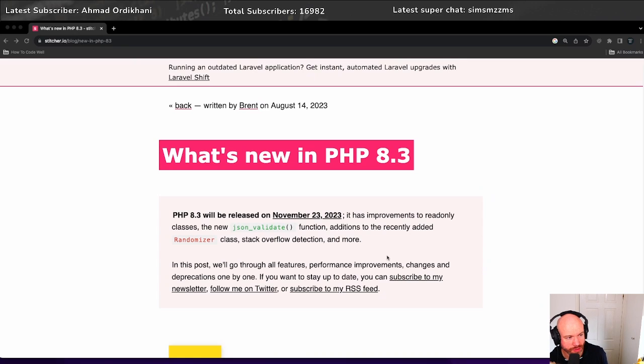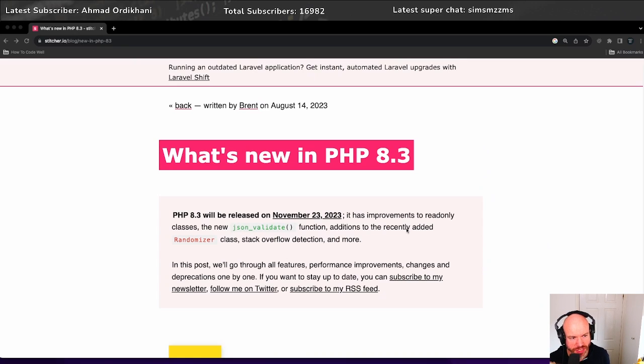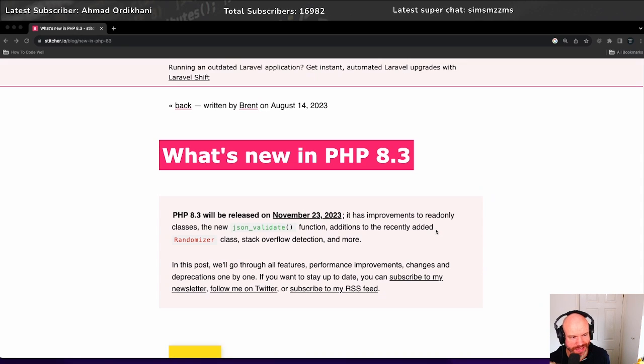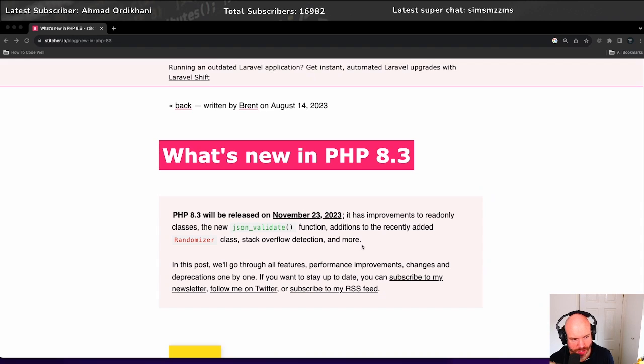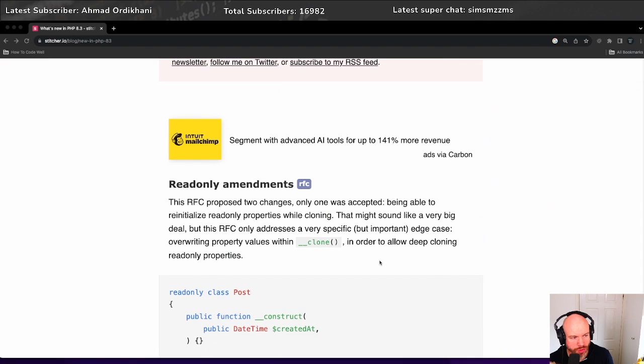It has improvements to read-only classes, the new JSON validate function, additions to the recently added randomizer class, stack overflow detection and more. I'll leave a link to this in the show notes below. This is stitcher.io/blog and then new in PHP 8.3.